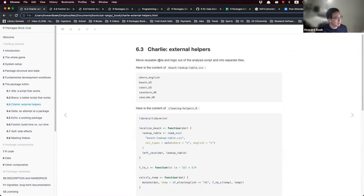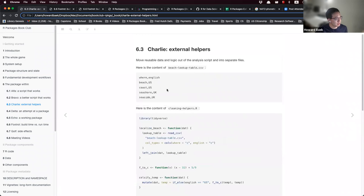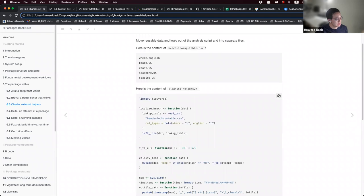We move the reusable data and logic into separate files. We moved the lookup table into a CSV called beach_lookup_table.csv, and here is another R script called cleaning_helpers. These are helper functions, like localize_beach, which contains a lookup table that reads in the CSV and then joins it with a dataset that the user provides.